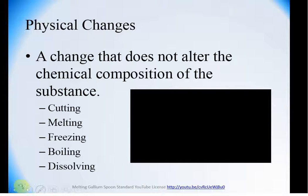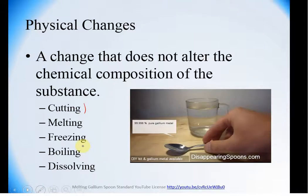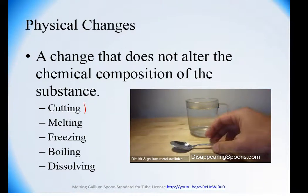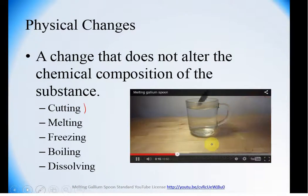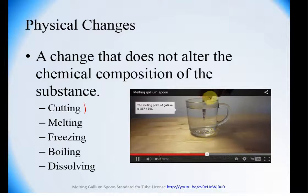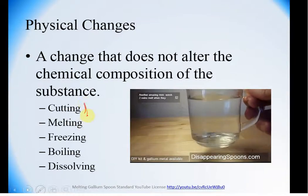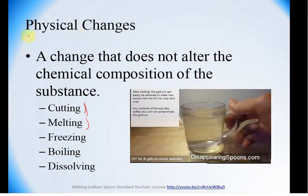Physical changes are not going to alter what the compound actually is. You could cut it, melt it, freeze it, boil it, or dissolve it — all of these things still allow the substance itself to remain the same. For example, this gallium spoon melts at about room temperature (around 85°F), changing from a solid to a liquid — but it is still gallium, just in liquid form, in no way changed in identity. If you cut a piece of paper, it is still paper; if you melt ice, it is still water. These are physical changes.